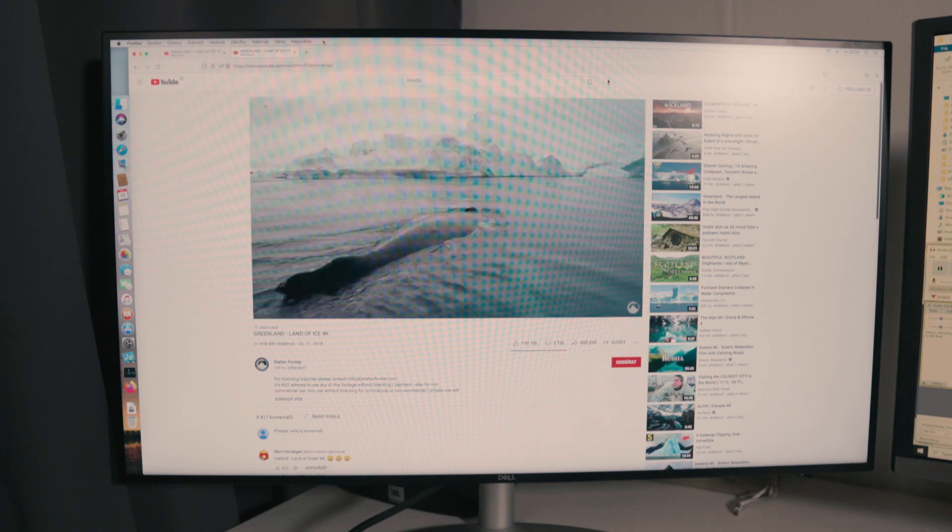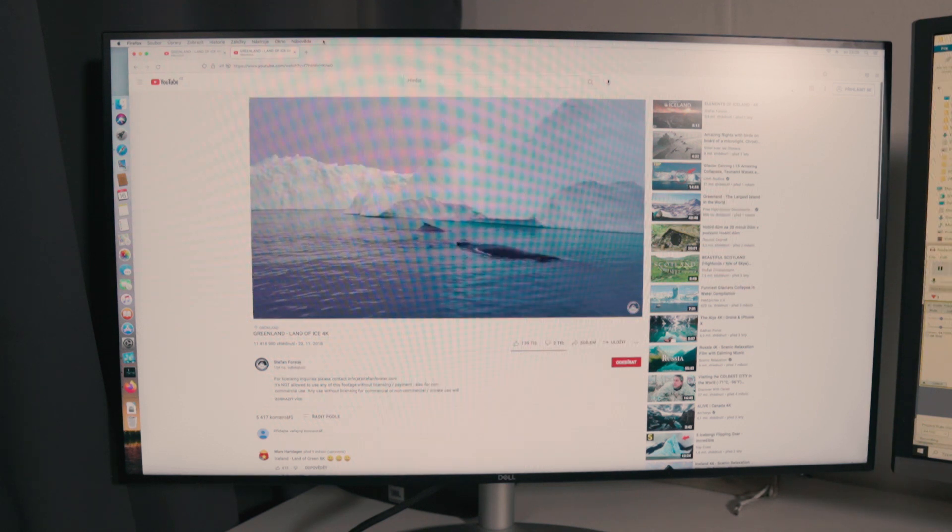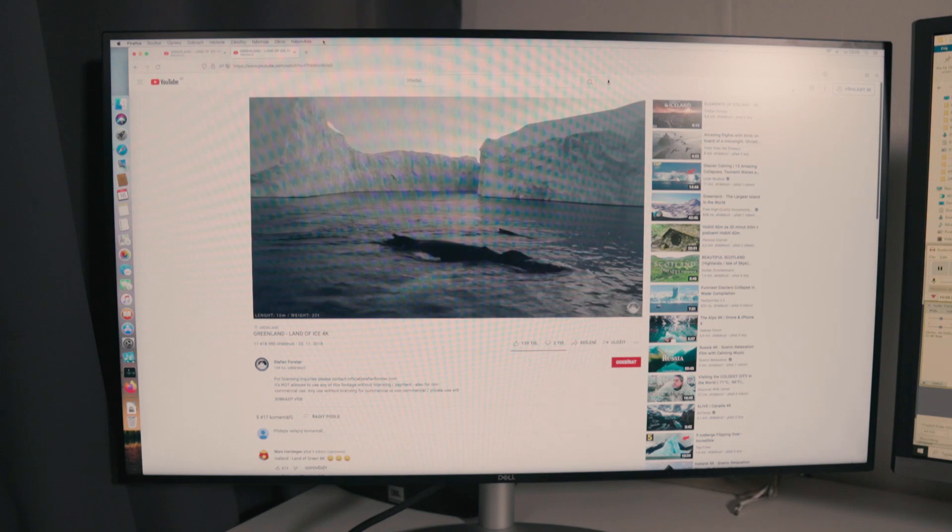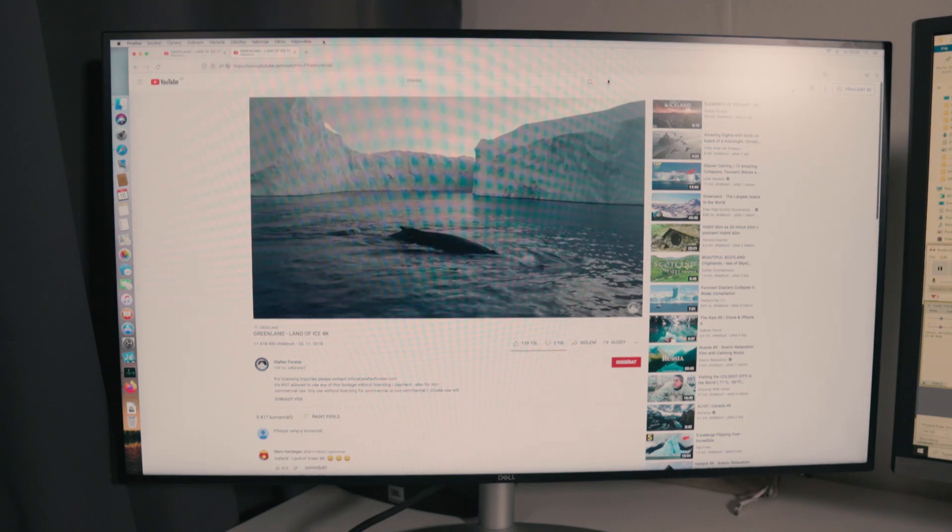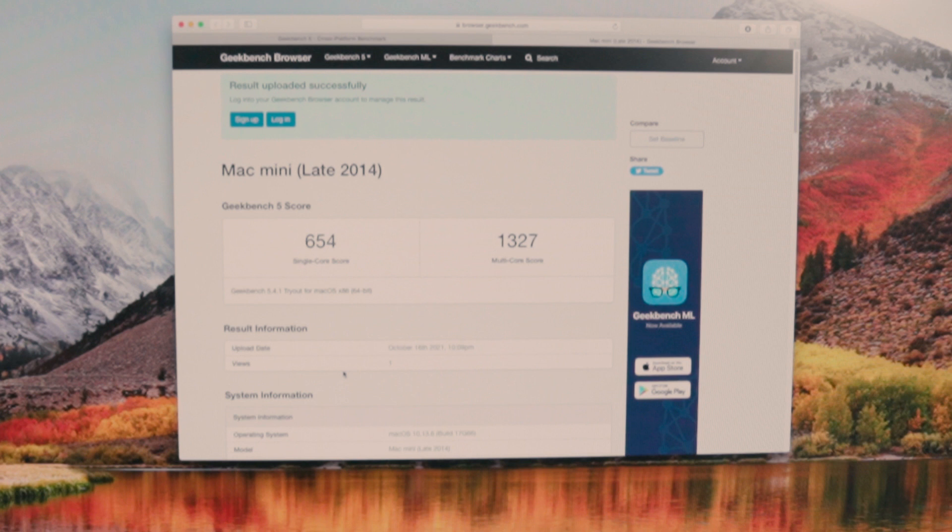But we will leave it to the next video when I will try to upgrade SATA hard drive with SSD disk. Having said that, let's look at the synthetic test using Geekbench. So the score is 654 for single core and 1327 for multi-core. This is about 7 times slower in multi-core than newest Apple Mac Mini with M1 chip, and more than 2 times slower if we consider the single core. That's really bad. Now let's talk about the cons.